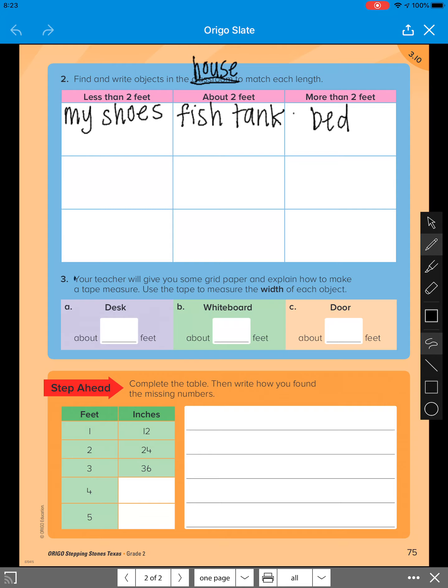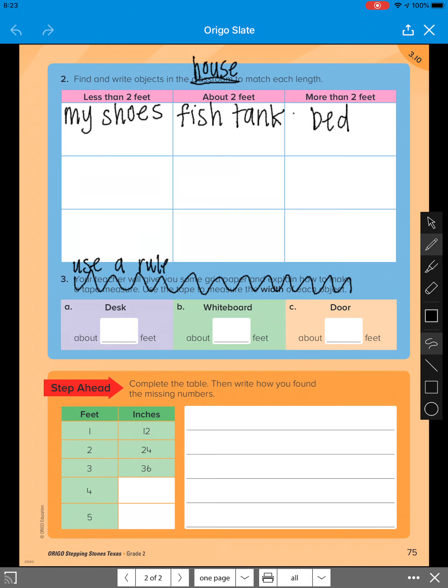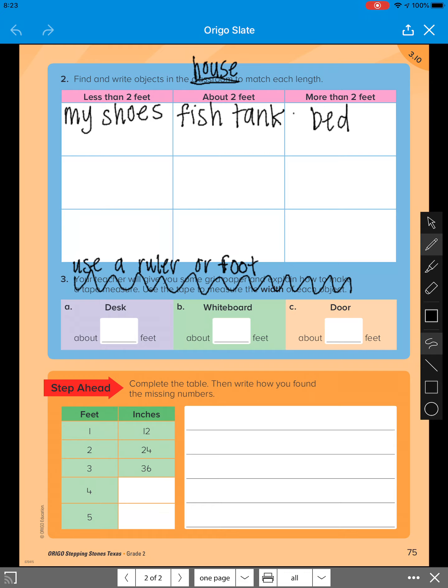So we're going to go ahead and not look at this direction here. I want you to either use a ruler that you have at home or use your foot. So we'll know. And I want you to tell me if you're using your foot or a ruler so we can kind of determine if your measurements are accurate.